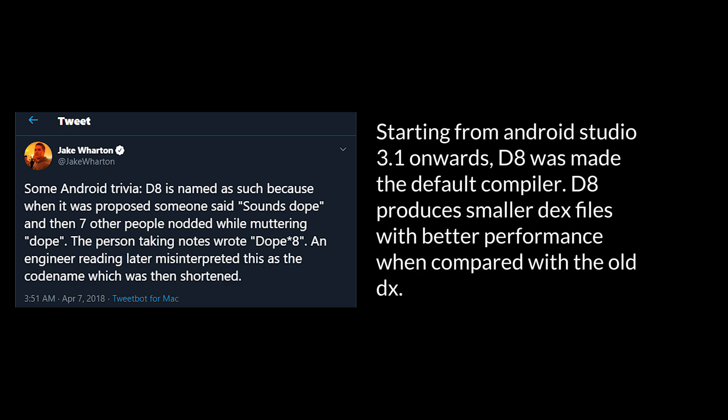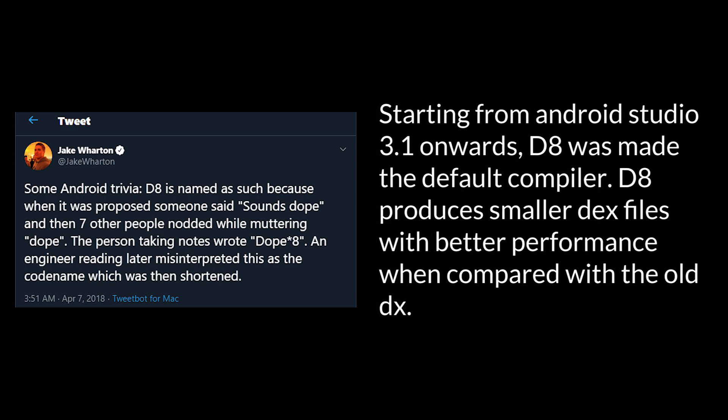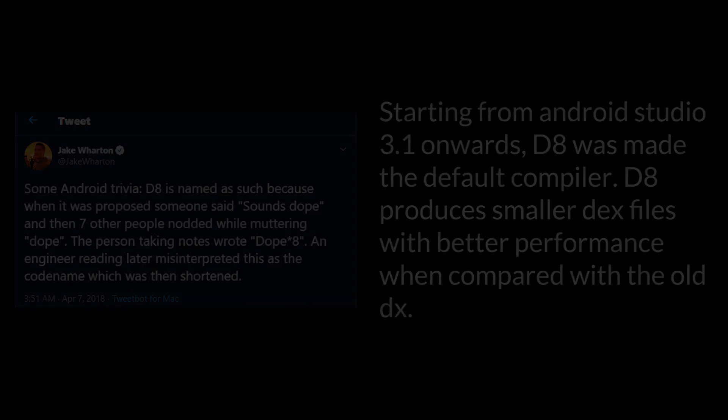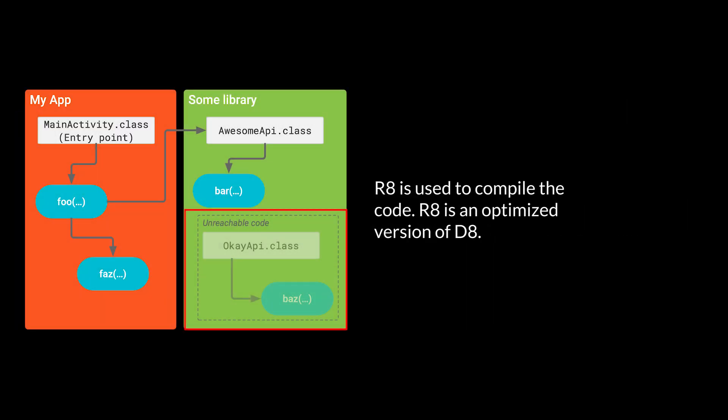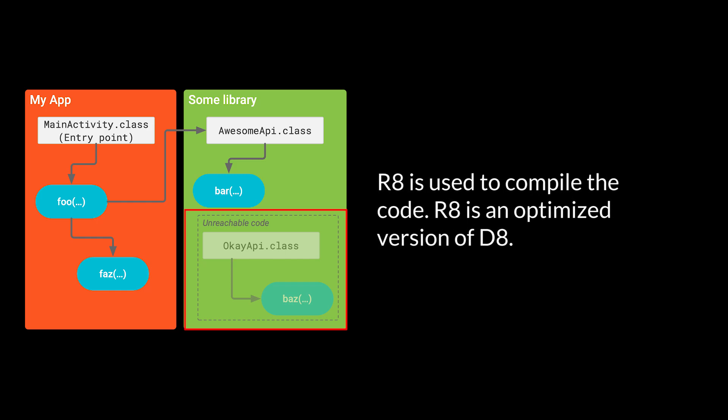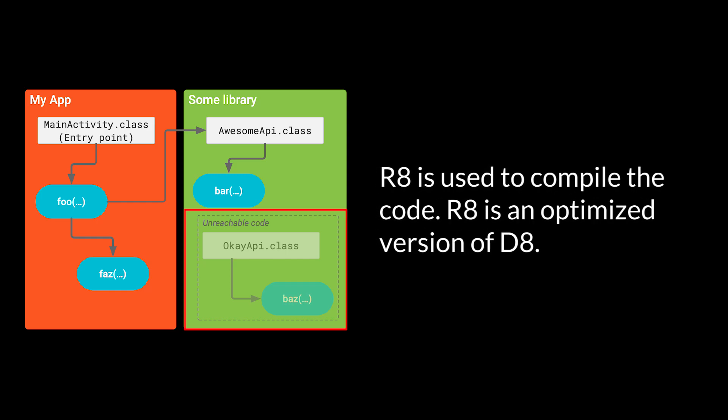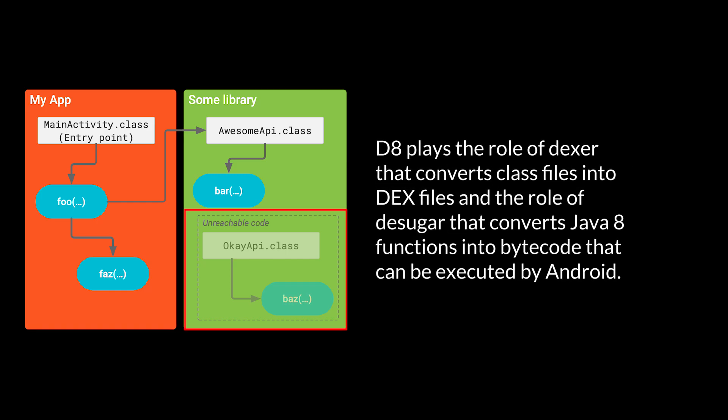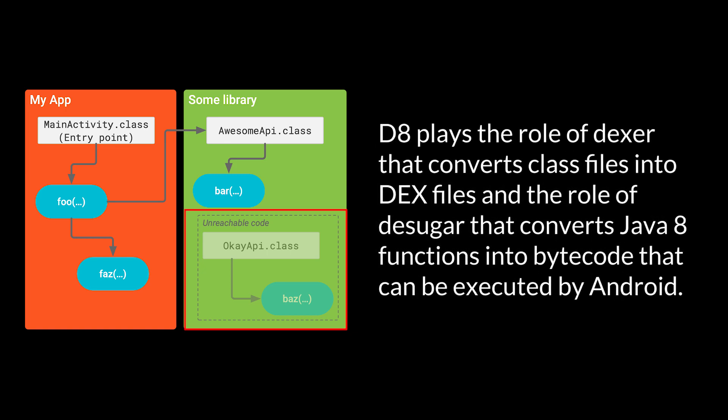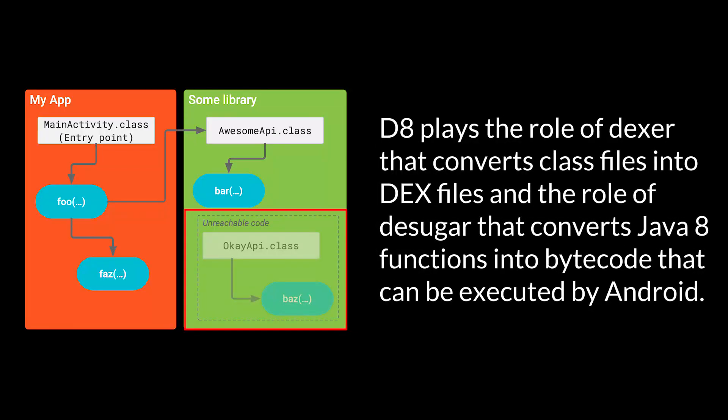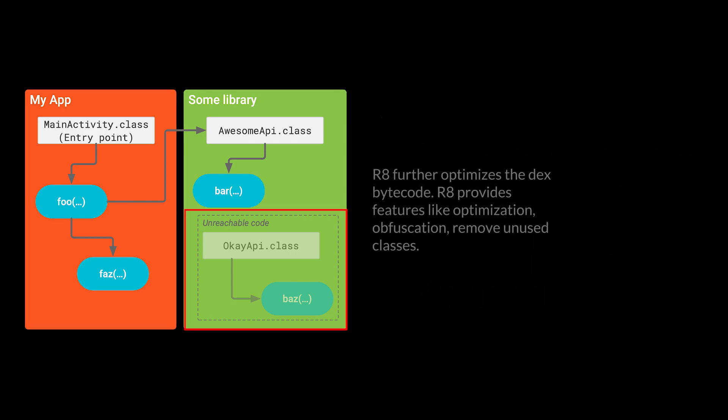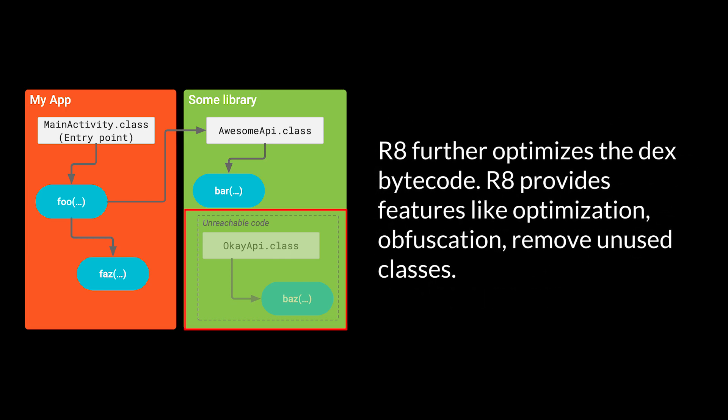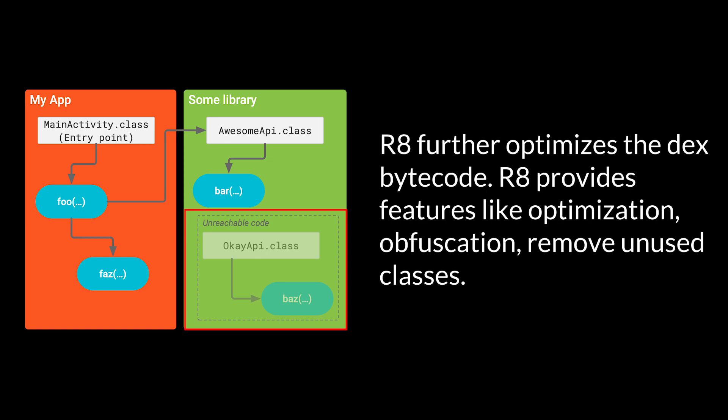Starting from Android Studio 3.1 onwards, D8 was made the default compiler. D8 produces smaller DEX files with better performance when compared to the old DX. R8 is used to compile the code. R8 is an optimized version of D8. D8 plays the role of Dexter that converts class files into DEX files, and the role of DSugar that converts Java 8 functions into bytecode that can be executed by Android. R8 further optimizes the DEX bytecode. R8 provides features like optimization, obfuscation, remove unused classes.